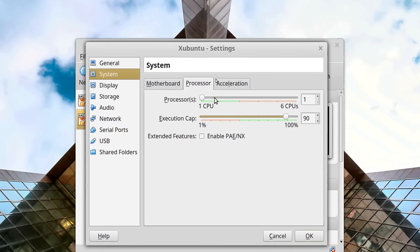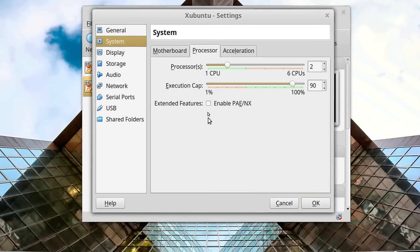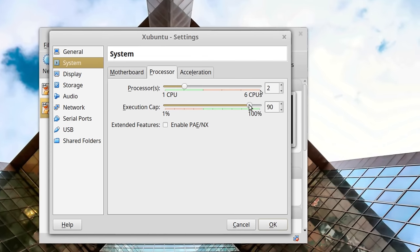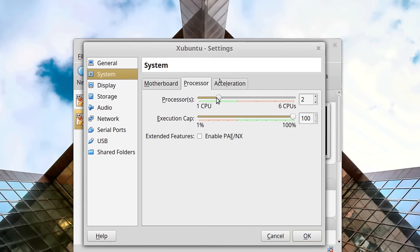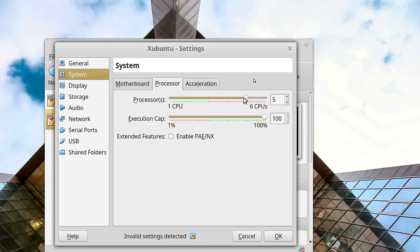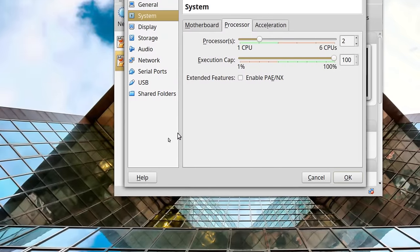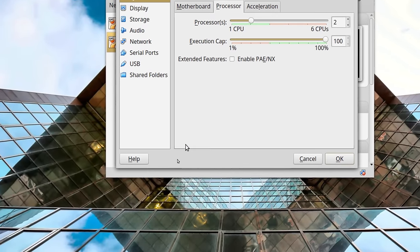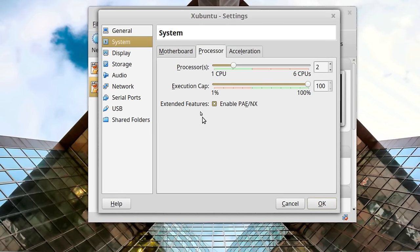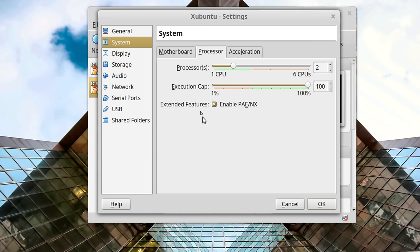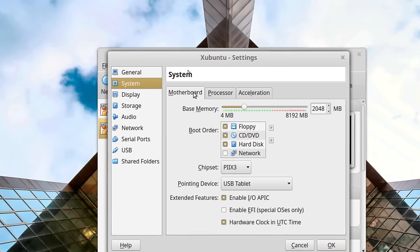Moving on to System — we're going to give it at least two CPUs. The host machine here has a three-core CPU, but this software will allow me to tell the virtual machine there are more cores than are actually in the machine. Most modern software written for Linux and any operating system is looking for multi-core, so if you run it with one CPU it's really not going to have the performance. If you want realistic performance out of the applications, allocate more than one processor. The acceleration should be set by default.